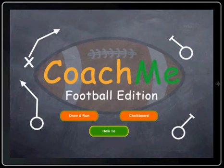This is a quick demo on our toolbar and erase features for Coach.me Football Pro Edition.